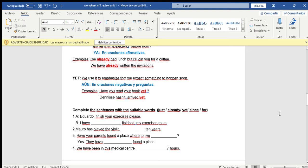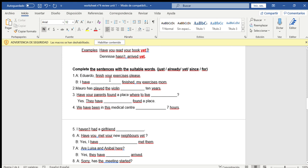Now let's complete these examples with just, already, yet, since, and for. Number one: Eduardo, finish your exercise, please. Eduardo responds: I have already finished my exercise, mom. We can interpret that he finished before his mom thought he had — that's why she was telling him to finish. Already: ya los he terminado.